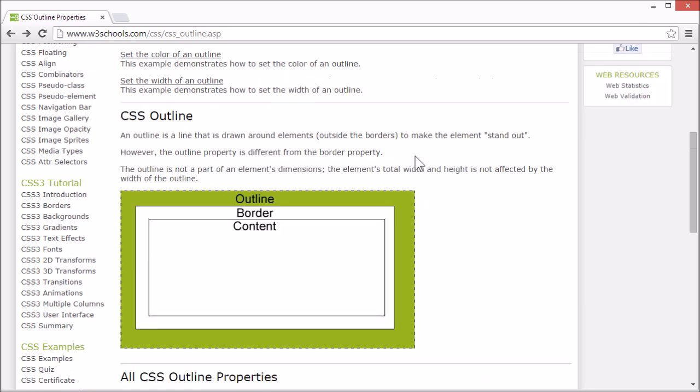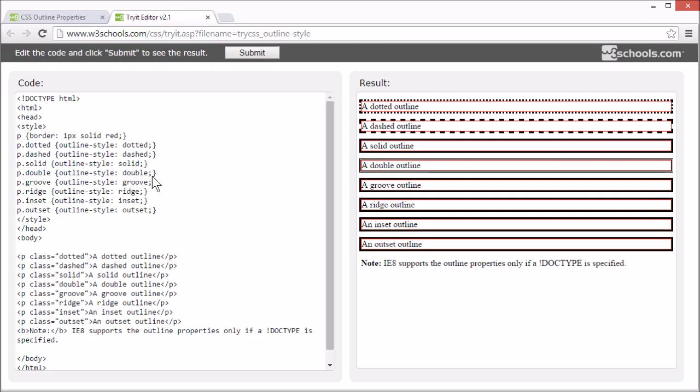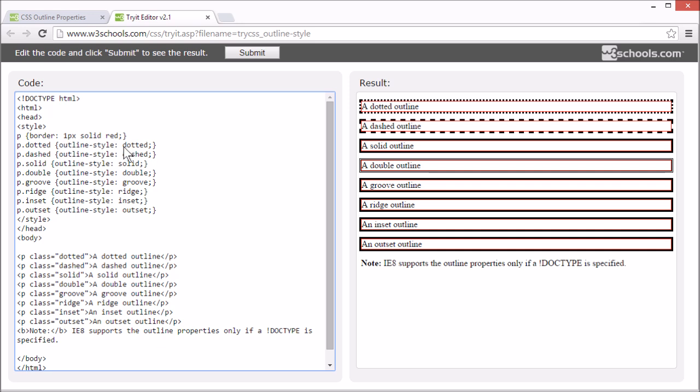Let's see the different outline styles we can use. We set the style of the outline using outline-style. It can be set to dotted, which displays a dotted outline, or dashed, which defines a dashed outline.